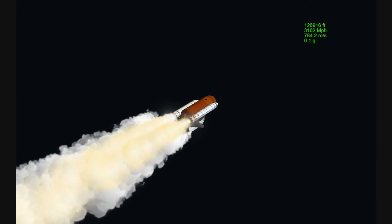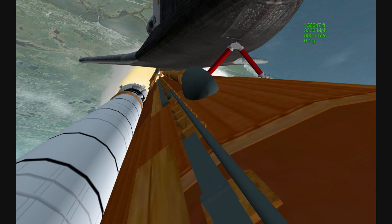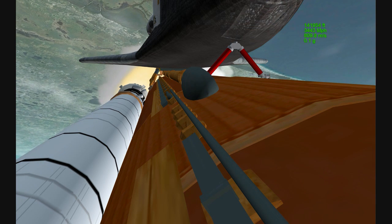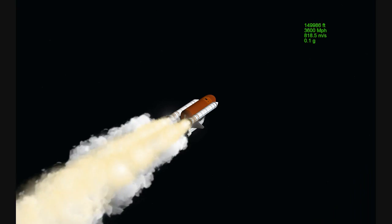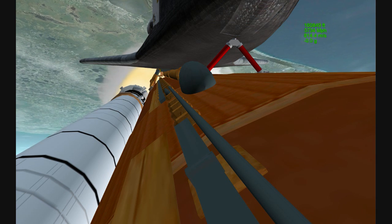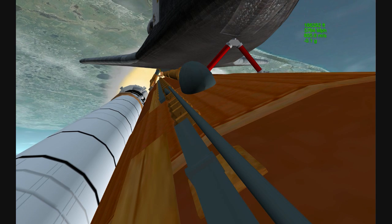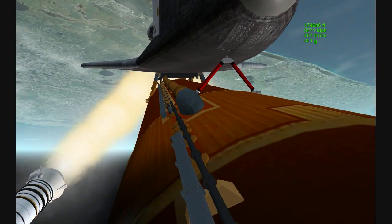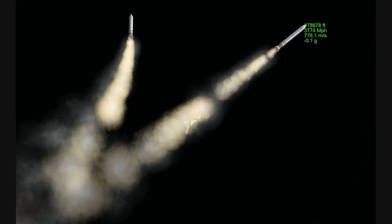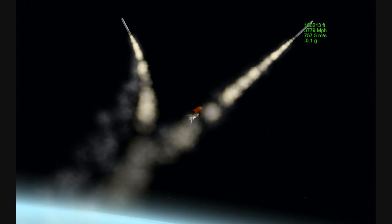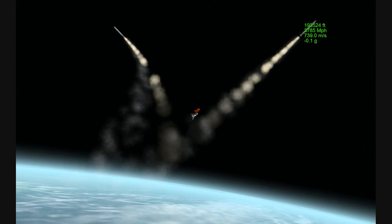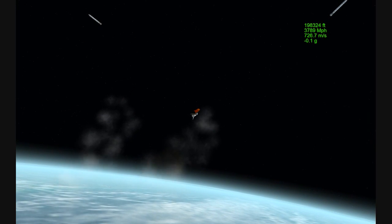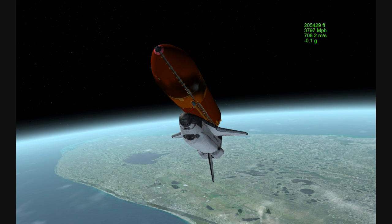One minute 50 seconds into the flight, ten seconds away from solid rocket booster separation. Booster officer confirms staging, a good solid rocket booster separation. Guidance now converging. Atlantis steering into the center lane of Highway 129 en route to the International Space Station.